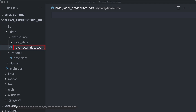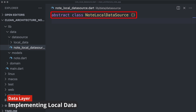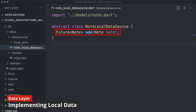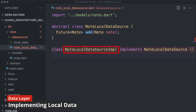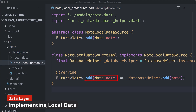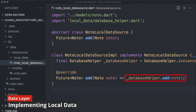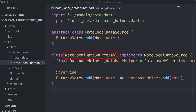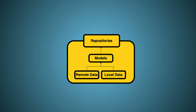Under the data source folder we create a node local data source file. The NodeLocalDataSource is an abstract class outlining the method for adding nodes — an asynchronous method returning a Future of node object. The NodeLocalDataSourceImplementation class implements this interface and maintains a private instance of DatabaseHelper. The add method overrides the abstract definition, takes a node object as a parameter, inserts it into the database using DatabaseHelper, and returns a Future of node. This provides a complete implementation for local data operations such as insertion, fetching, updating, and deletion of nodes.